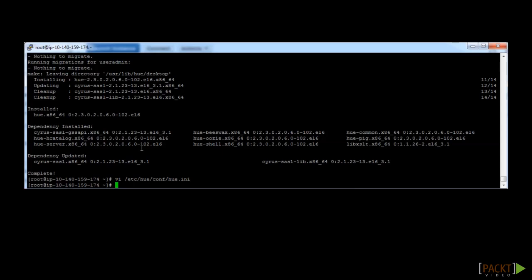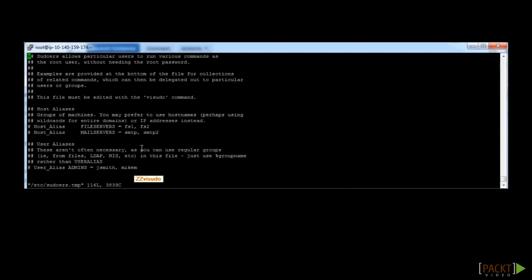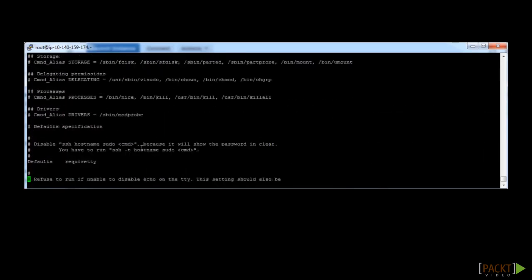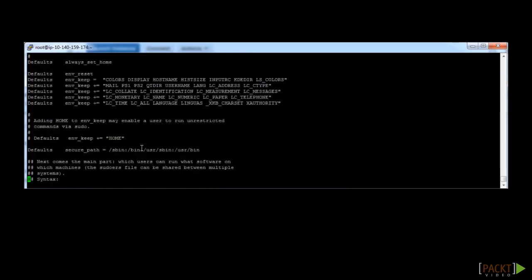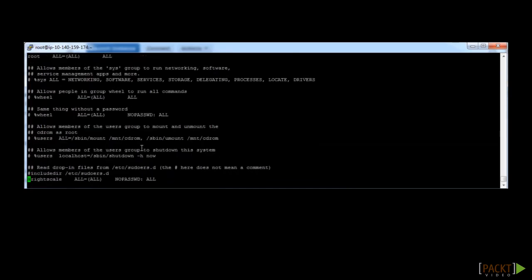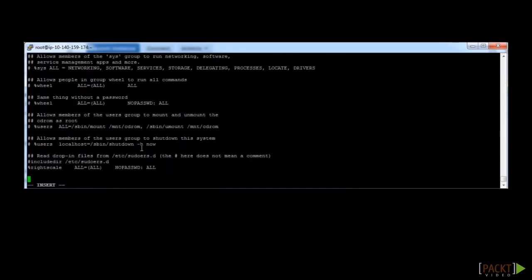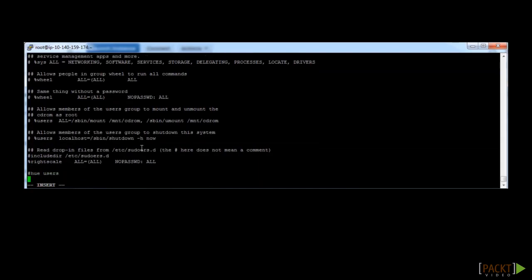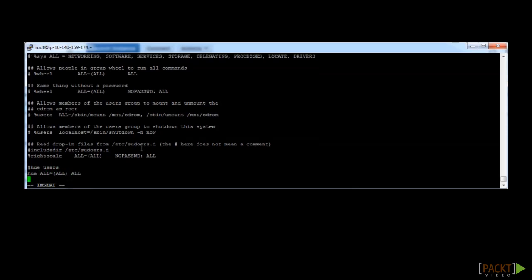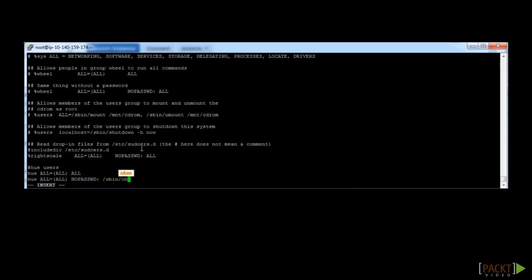Once we have configured the hue.ini file properly, let's complete our HUE setup by setting up the correct privileges. Type in the following command: visudo. This will allow us to access the sudo file and give HUE access. Next add in the following lines by copying first, going to the end of the file, pressing the O button, and then typing in the following for the HUE users: hue all equals all all, hue all equals all no passwd /sbin/checkconfig.